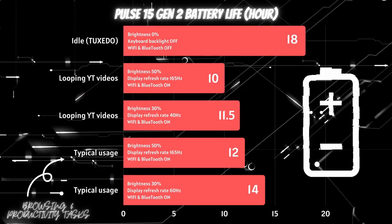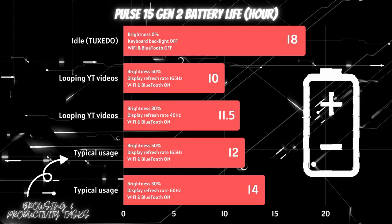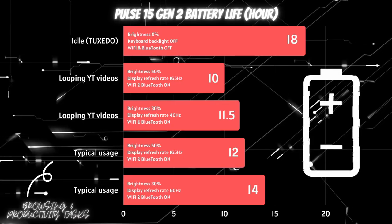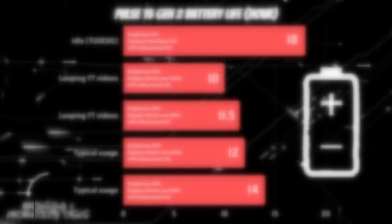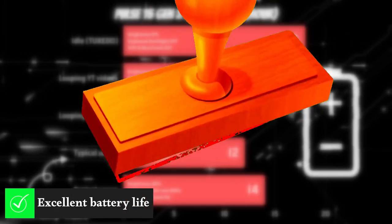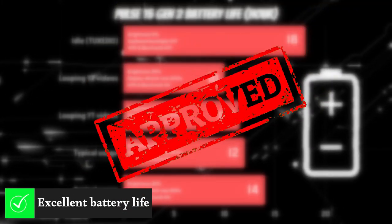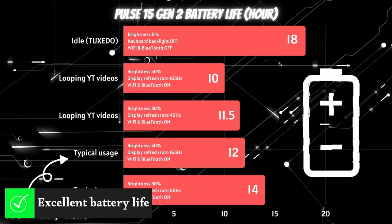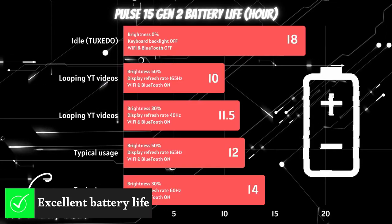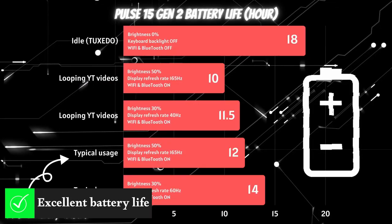These results are impressive and leave us with no choice but to say that the battery life on the Tuxedo Pulse 15 Gen 2 is excellent, as it provides 2 days of use at an average of 6 hours a day.